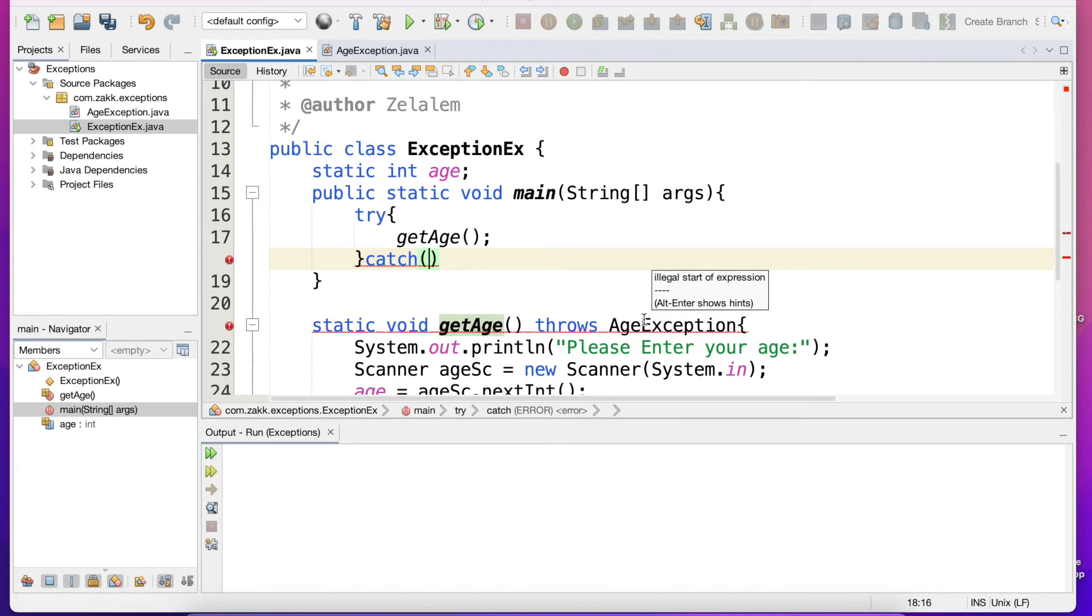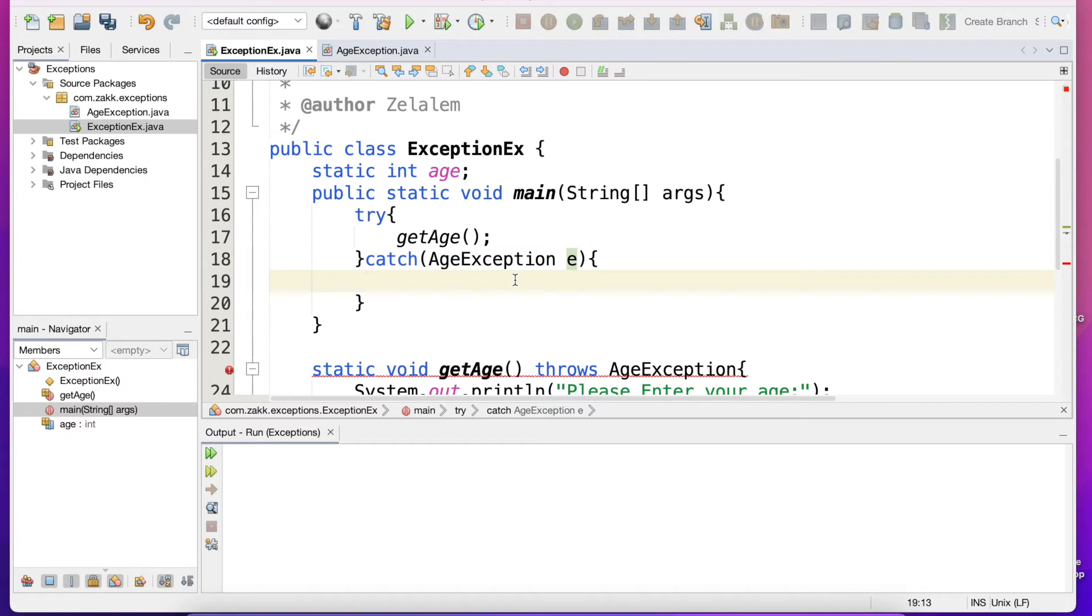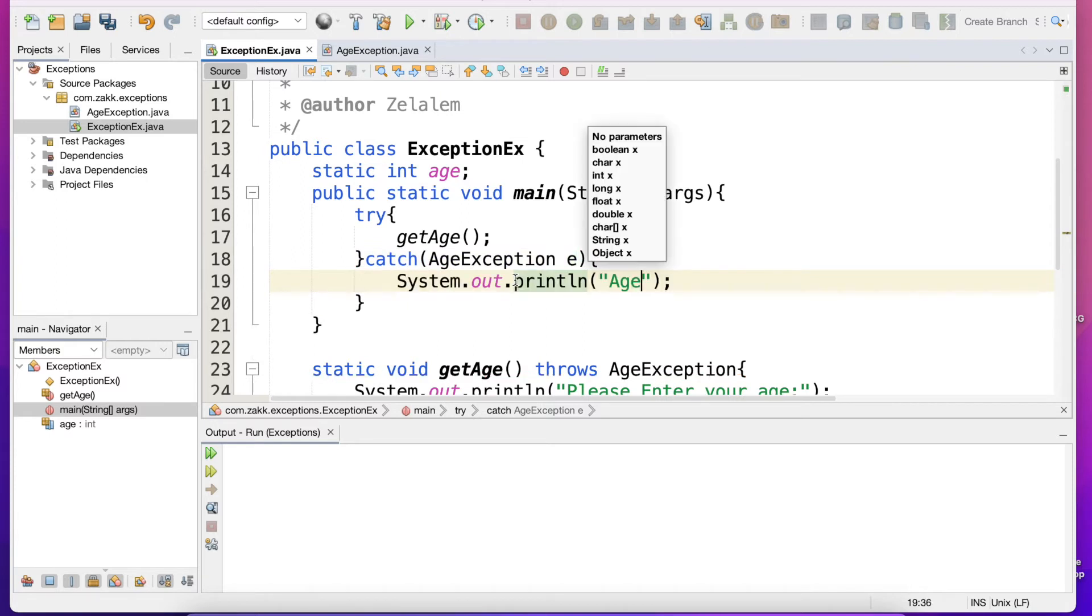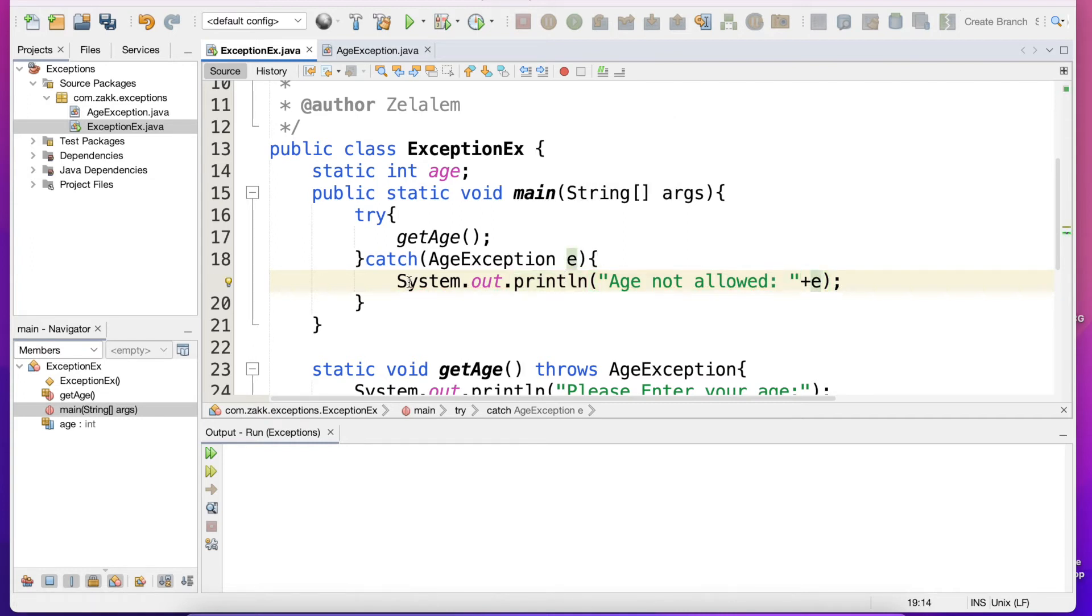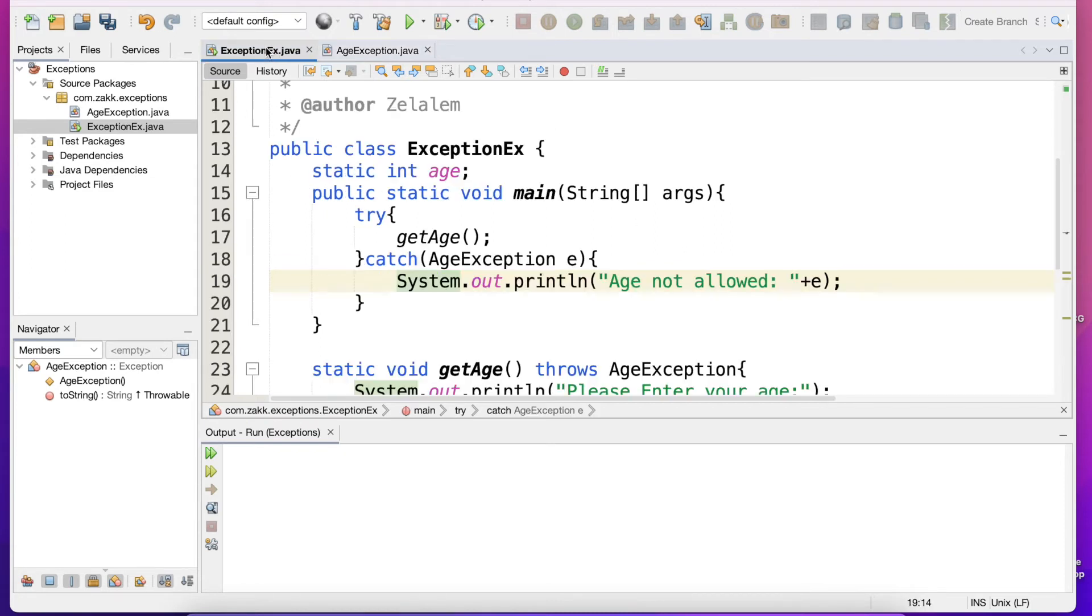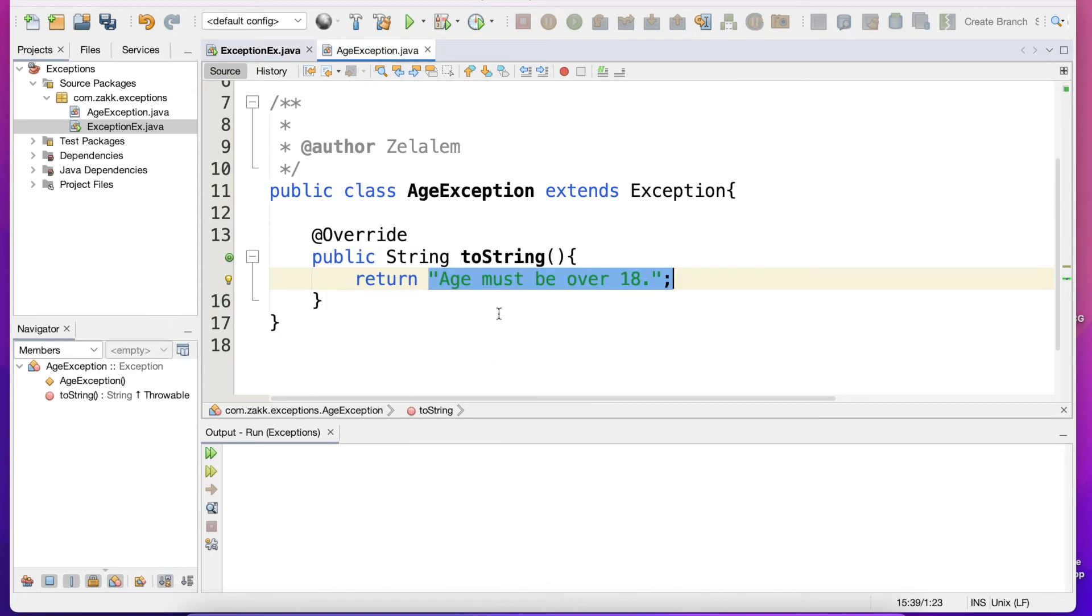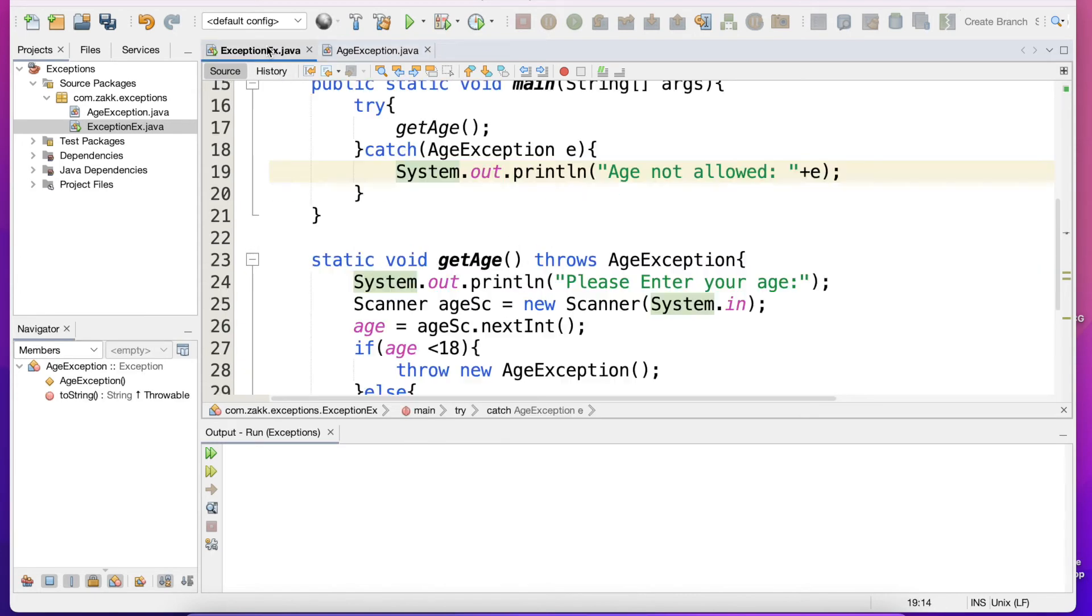We will say age not allowed and we will say plus e. So as we have implemented the toString method, we expect the age not allowed statement to be followed by age must be over 18.